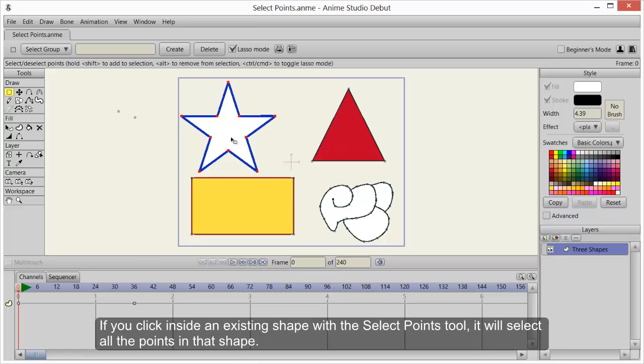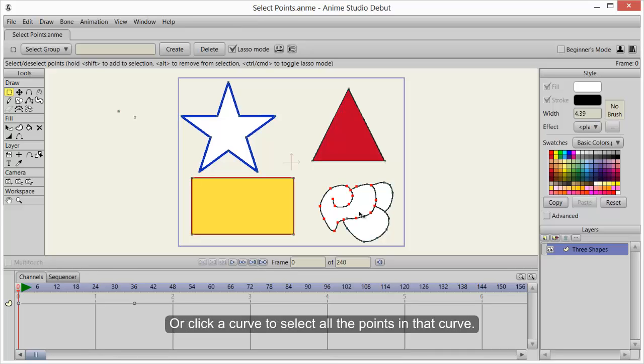If you click inside an existing shape with the Select Points tool, it will select all the points in that shape. Or click a curve to select all the points in that curve.